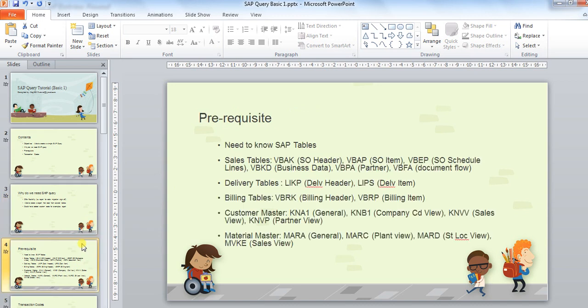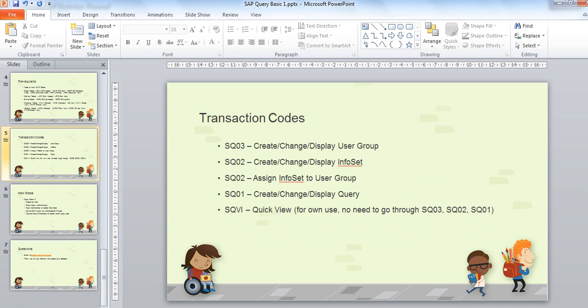The next topic is the prerequisites. Like SE16N, for SAP query you need to know the SAP tables. Here I list some basic SAP tables: for sales, the tables are VBAK, VBAP, VBEP, and for delivery it is LIKP. You should know what table you need before you can create an SQ01 or SAP query, because you will be querying the table directly. That is the big prerequisite — you should know which table you want to get the report from.